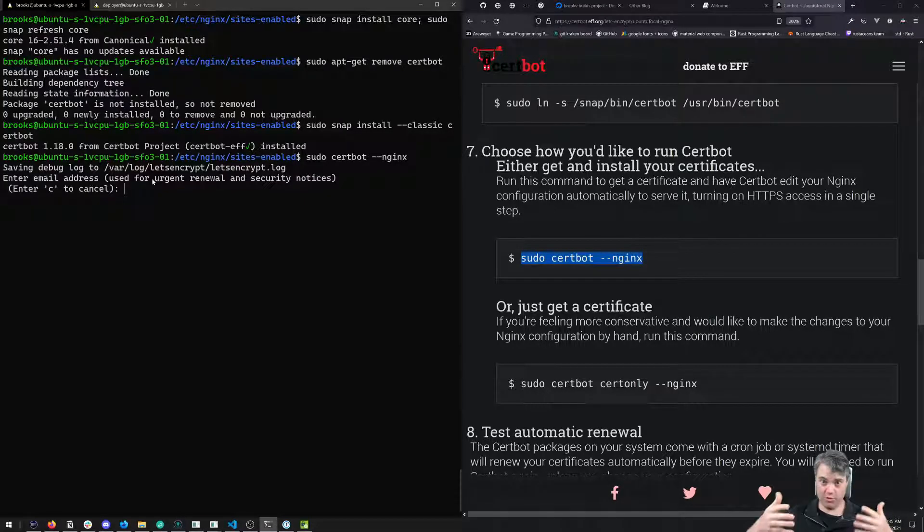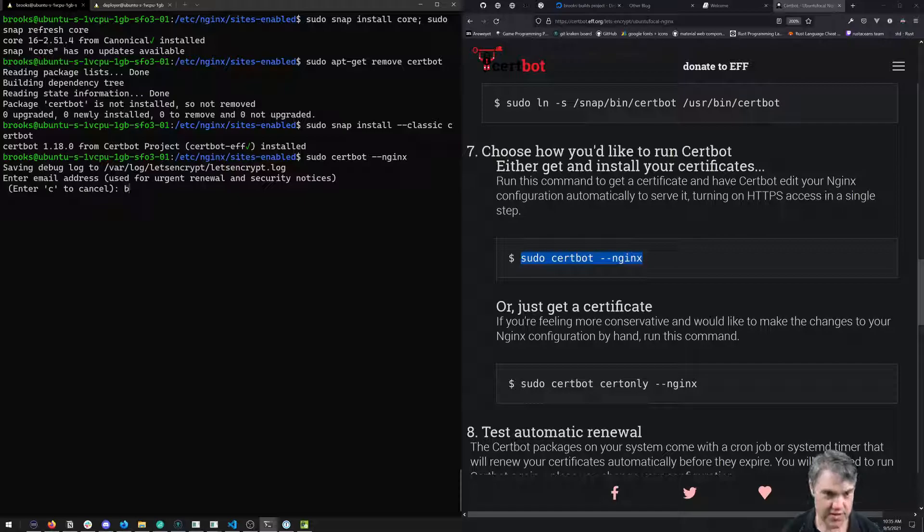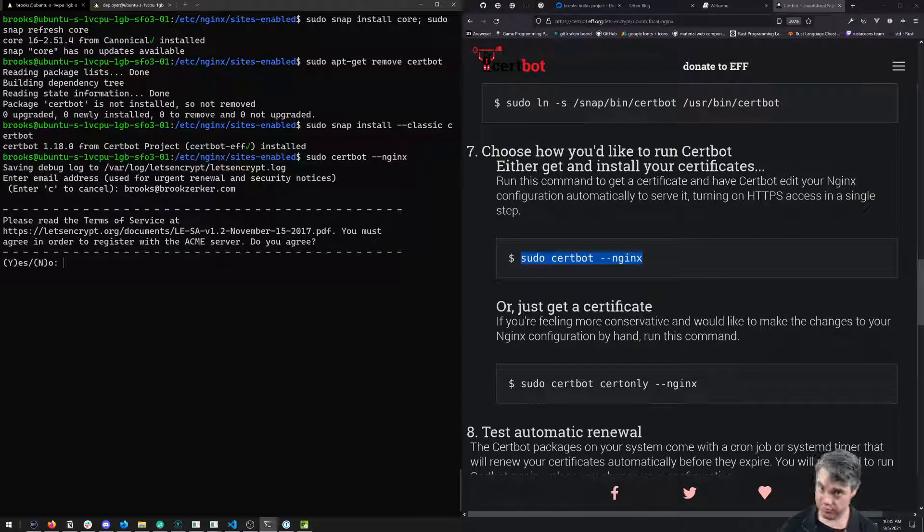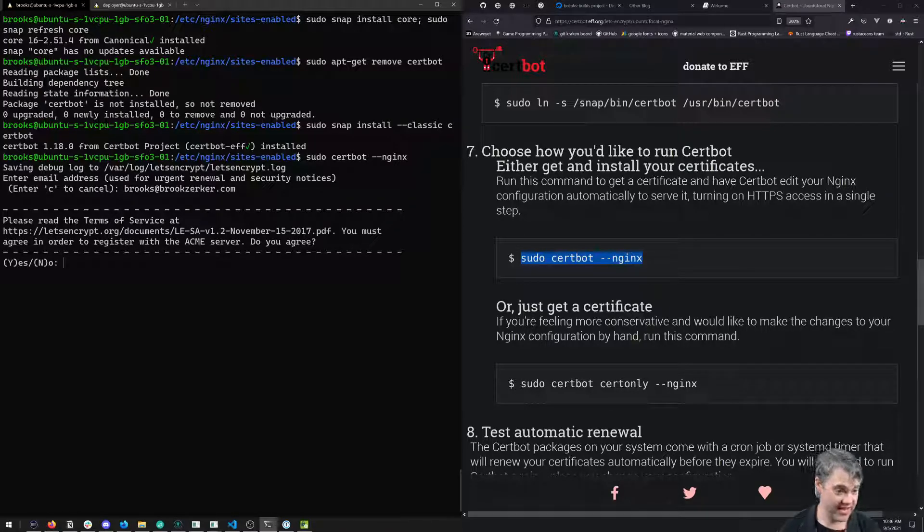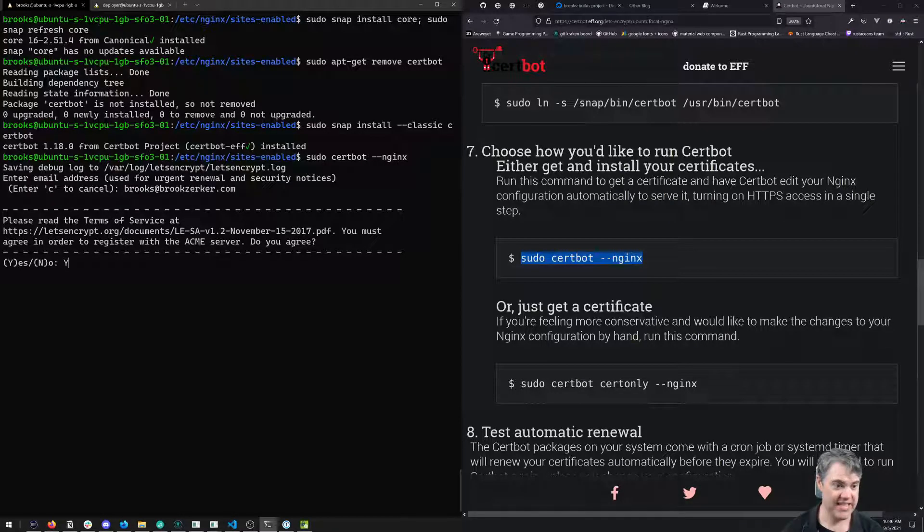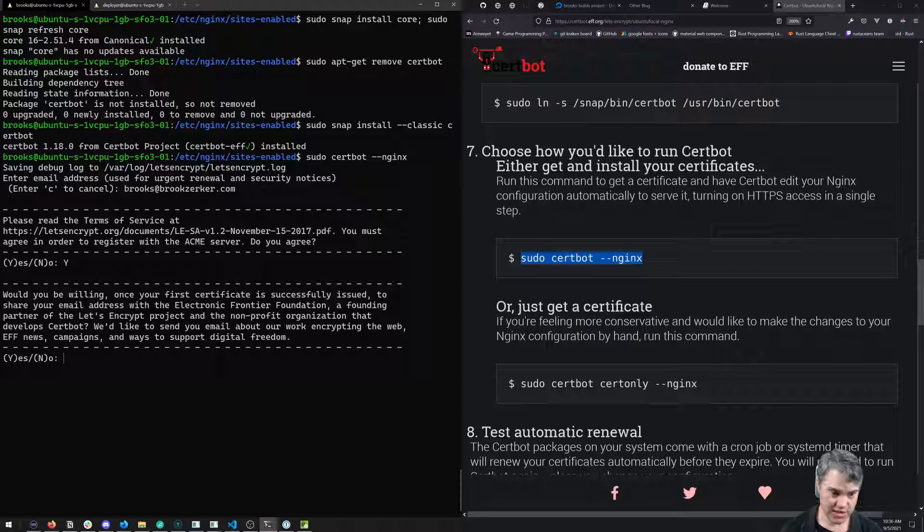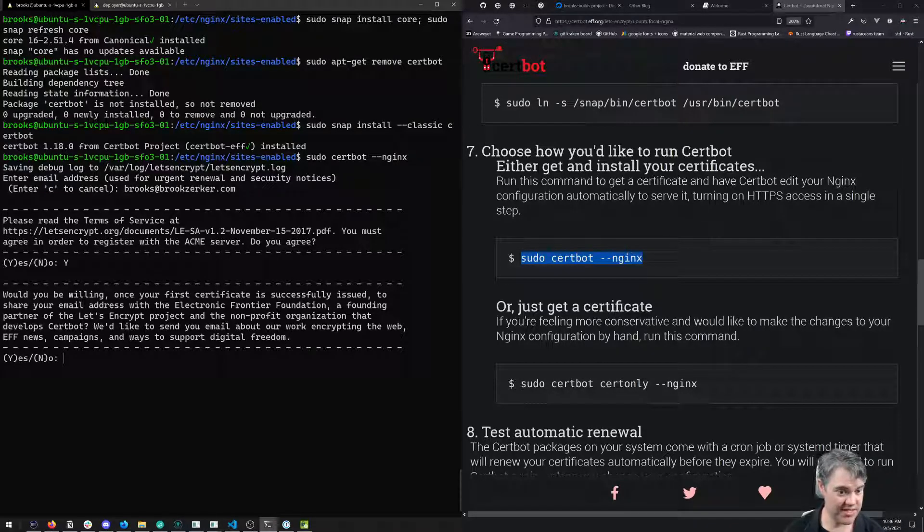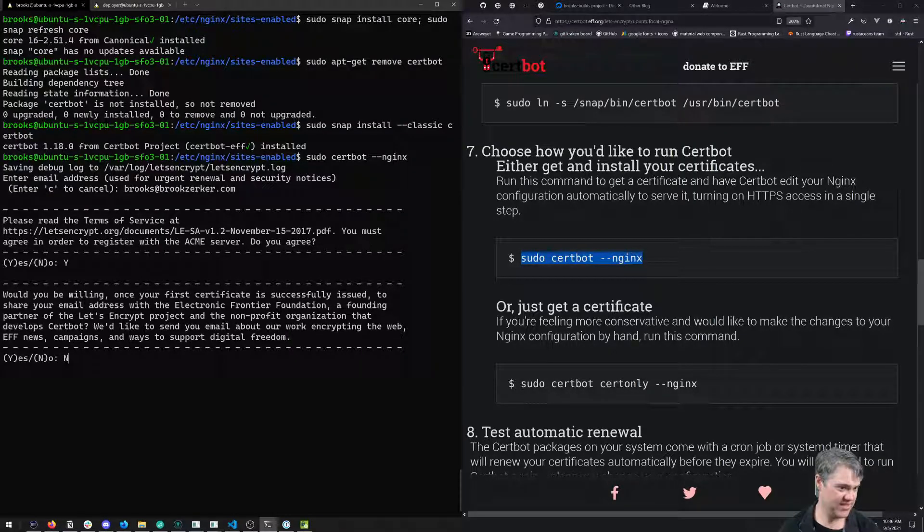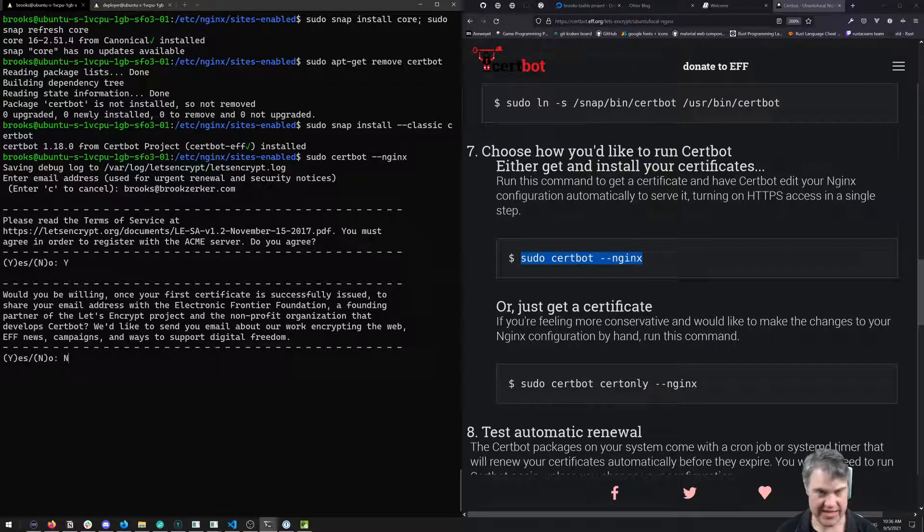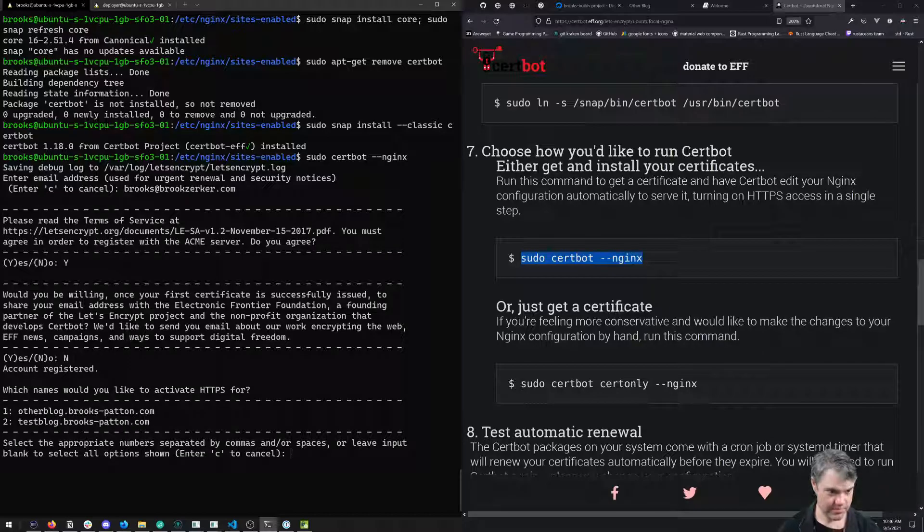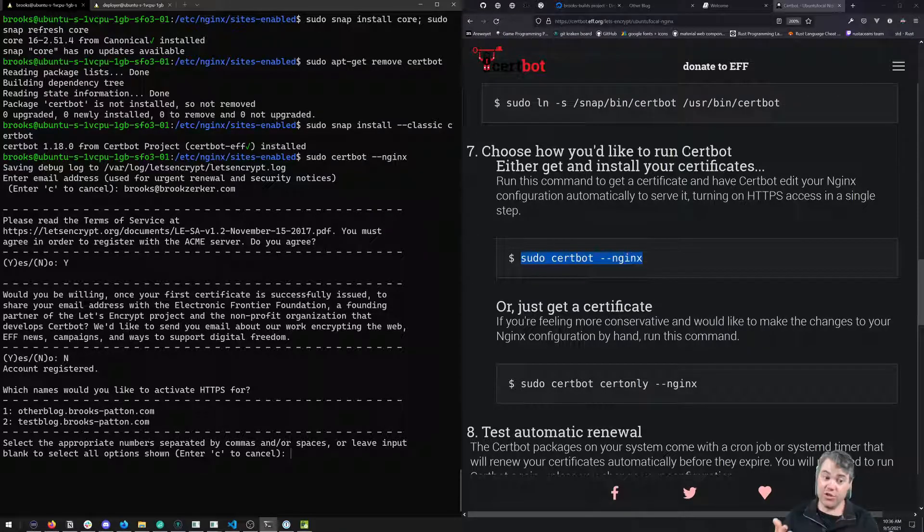Enter the email address - I have an email address I use for this entire Books Builds thing. Read the terms of service - I've previously read them, but I highly recommend you take a look yourself. Do I agree? Yes. Would I be willing to share my email address? I'll just say no this time.